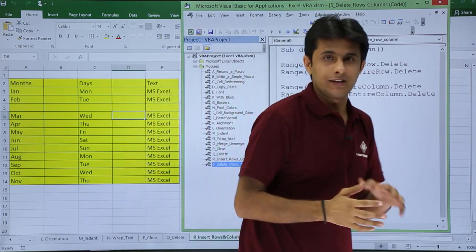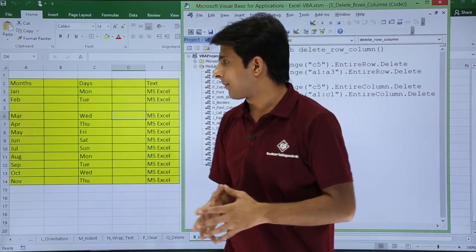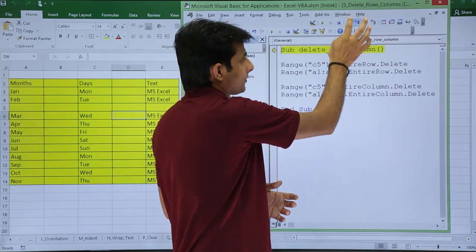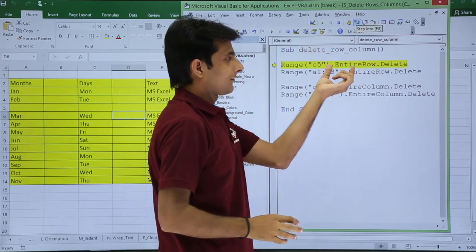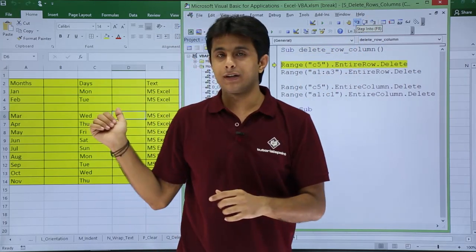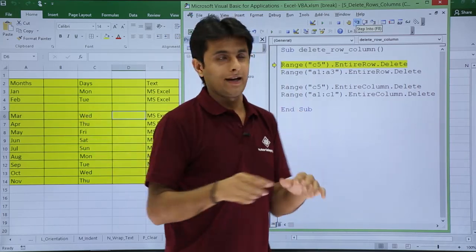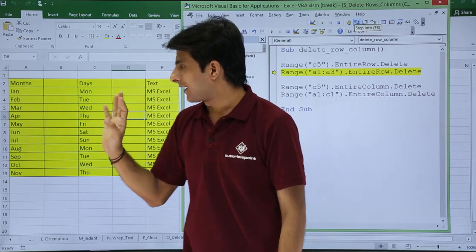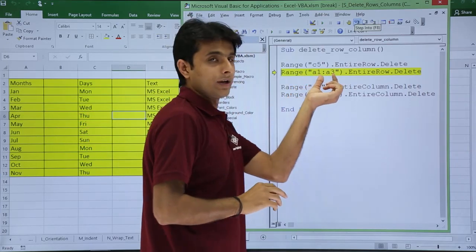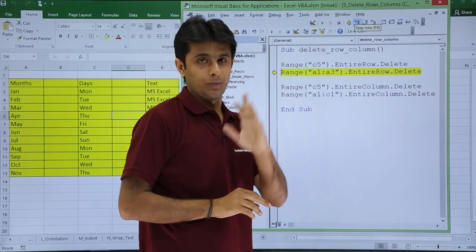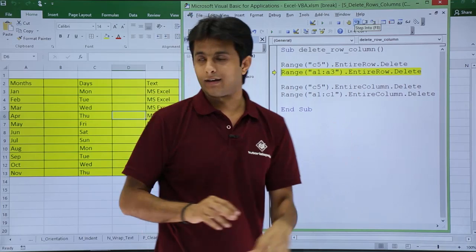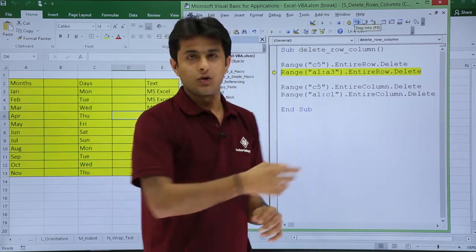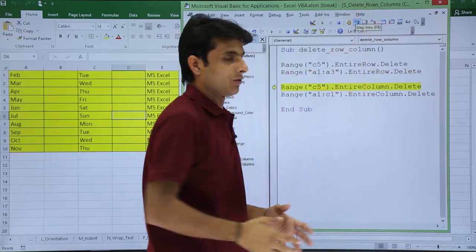Now I'll execute step by step so you can see what happens. I'll click Step Into. For C5, row number 5 will be deleted entirely — and if I click Step Into, row number 5 is deleted. Next, A1 to A3 means the starting three rows will be deleted entirely, so 'Month' and 'Jan' rows should also be deleted.